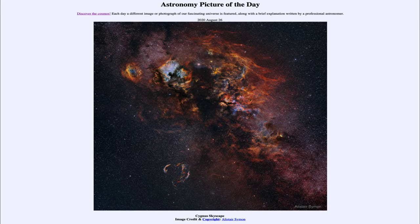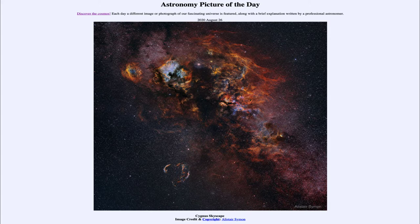Greetings and welcome to the introduction to astronomy. One of the things that I like to do in each of my introductory astronomy classes is to begin the class with the astronomy picture of the day from the NASA website, that is apod.nasa.gov/apod.